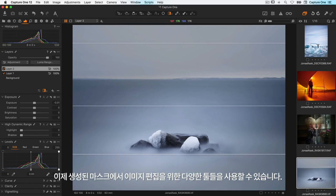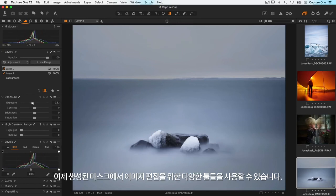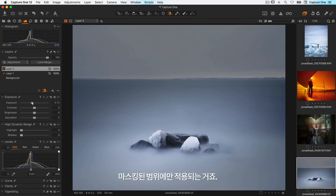With the mask created, I can now use different tools to edit my image, affecting the masked area.